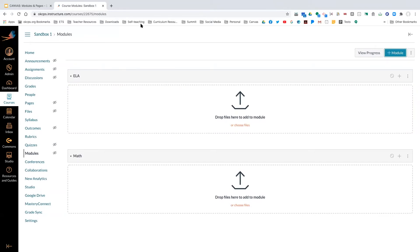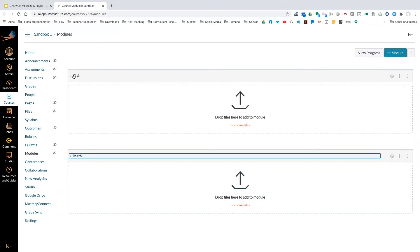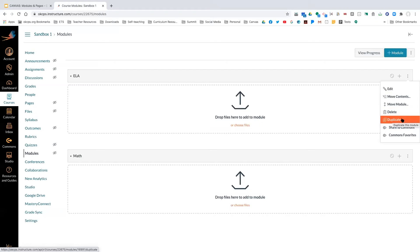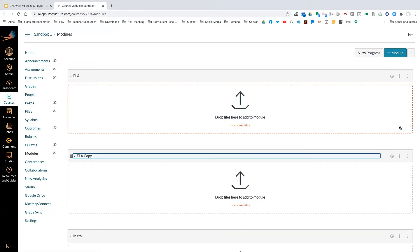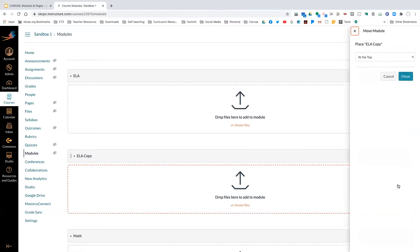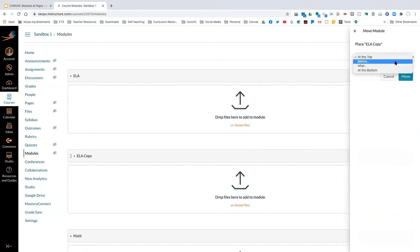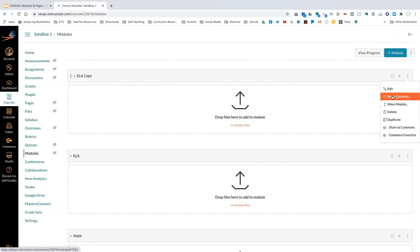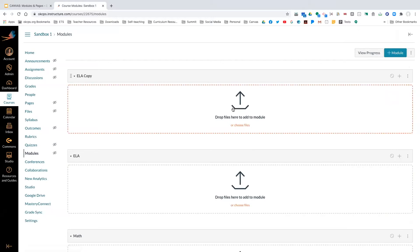If you want to move your modules around after you start creating content, you can easily do that. If you want to delete a module, click the three dots to the right. You can delete, duplicate, or make a copy. You can move the module up and down, and move content within the module as well — there are a lot of options once you start adding things.